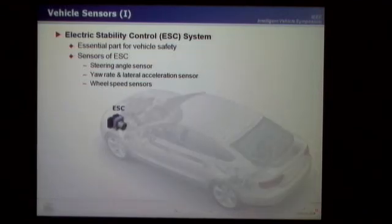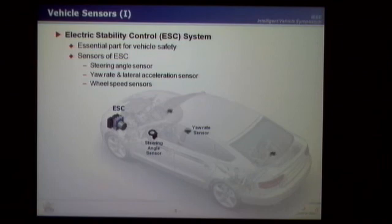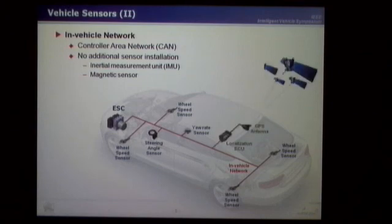The electronic stability control system is an essential part of vehicle safety. The sensors of ESC are composed of a steering angle sensor, yaw rate sensor, and wheel speed sensors. These sensor components are interconnected by an in-vehicle network called CAN. Therefore, without additional sensor installation, the localization system can easily obtain vehicle motion information from this in-vehicle network.